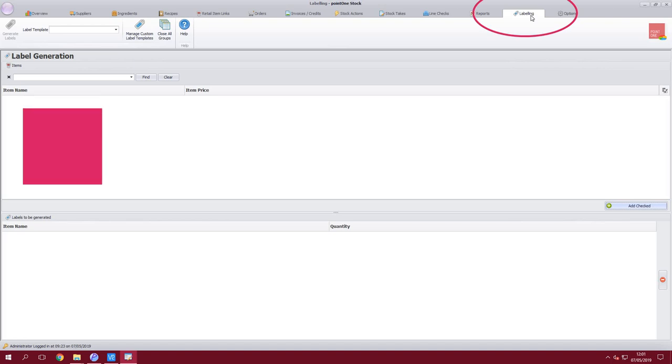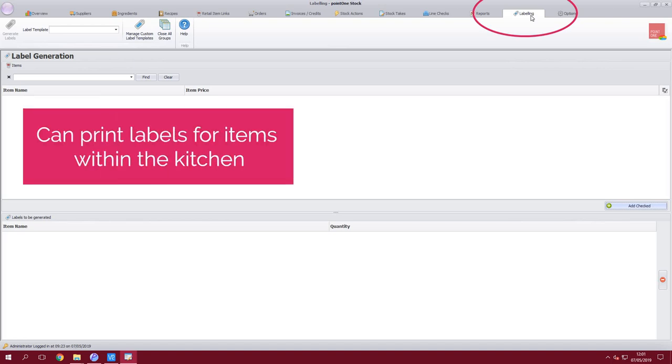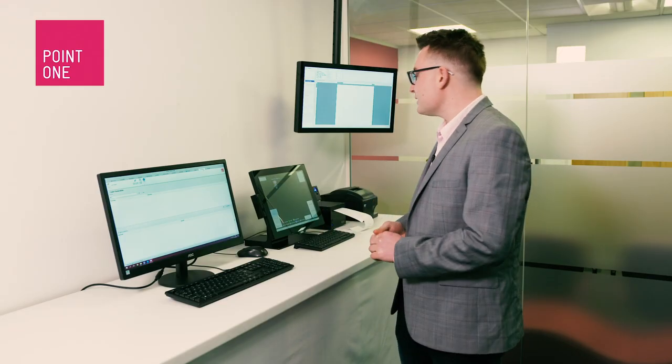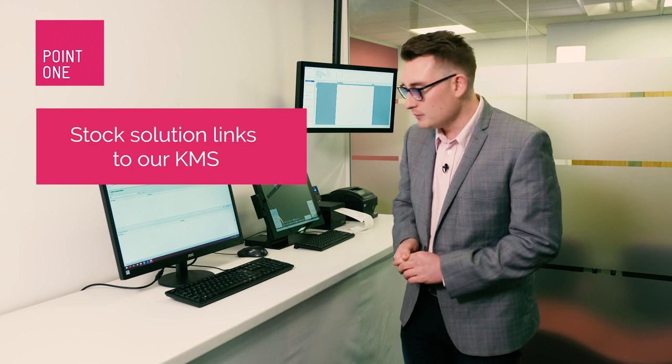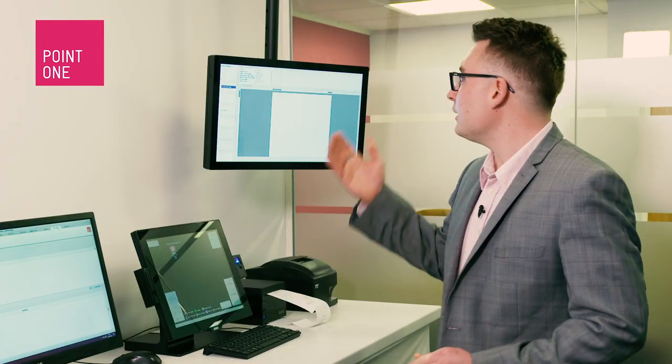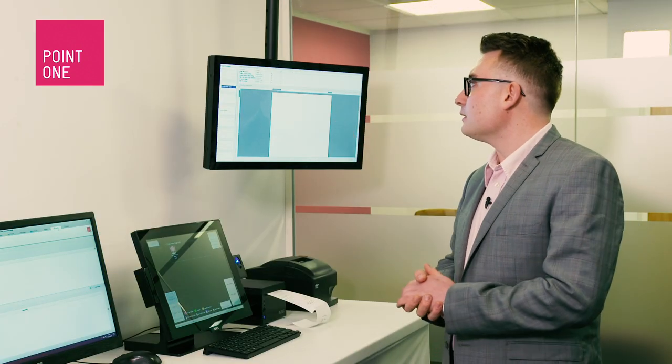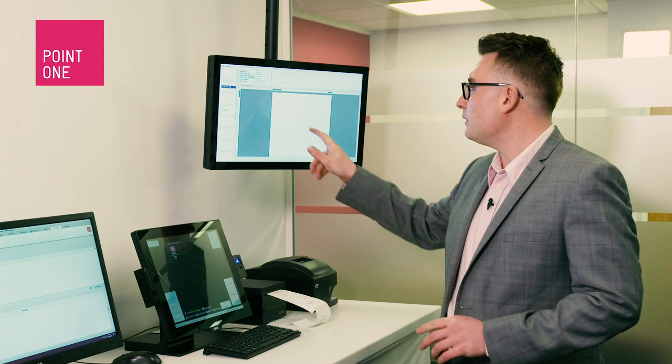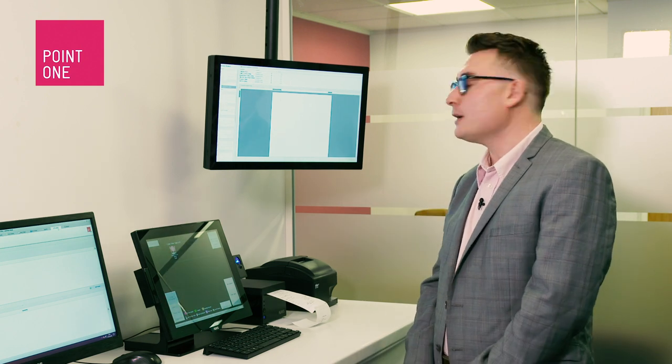The stock program also allows for kitchen labeling so you are able to label any items within the kitchen. The solution then links to the kitchen management software so at any one point a staff member can look up an individual ingredient on our kitchen management screens, but as mentioned I will be going through the kitchen management solution in a separate video blog.